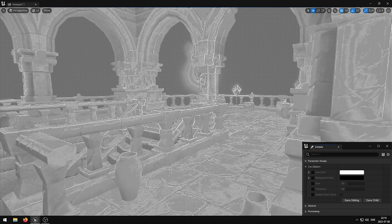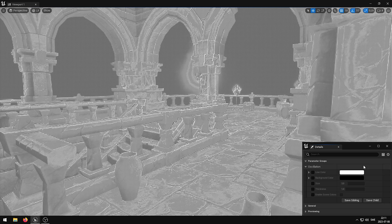In this video I'm going to showcase my Oscillation Postposter shader that I have developed in Unreal Engine. This shader has five exposed parameters that allow you to control various properties of the oscillation effect.